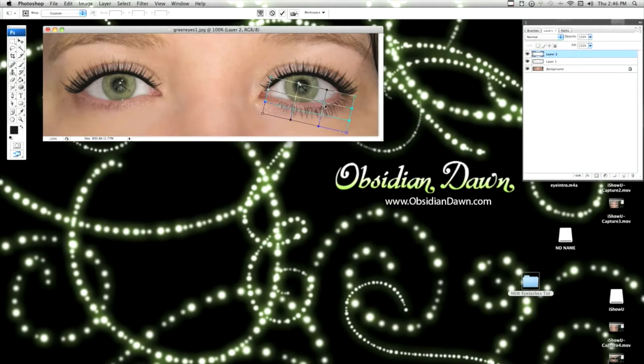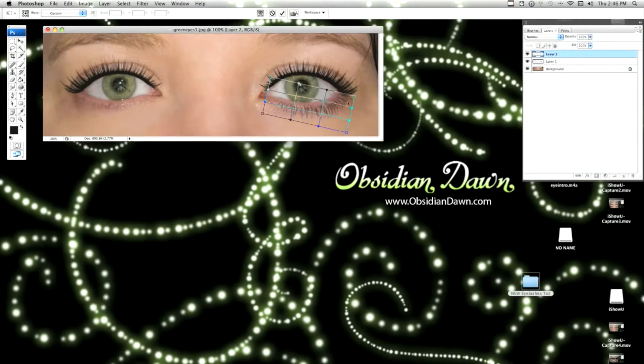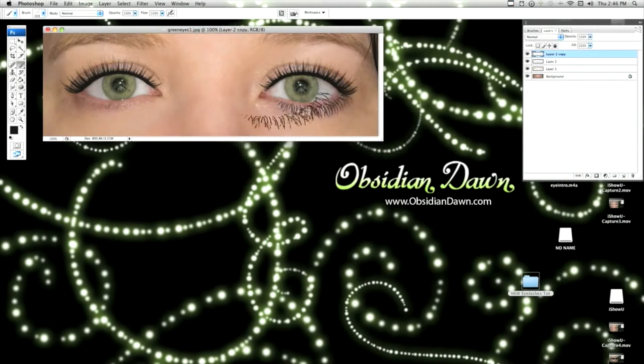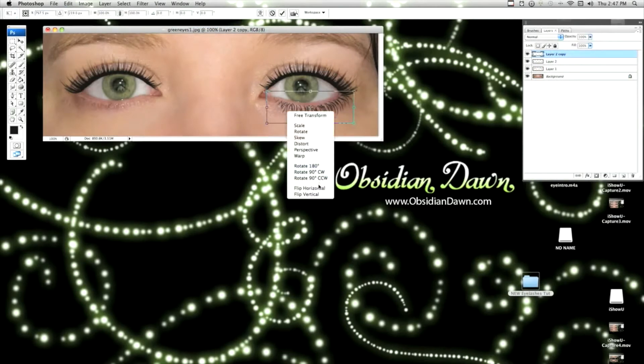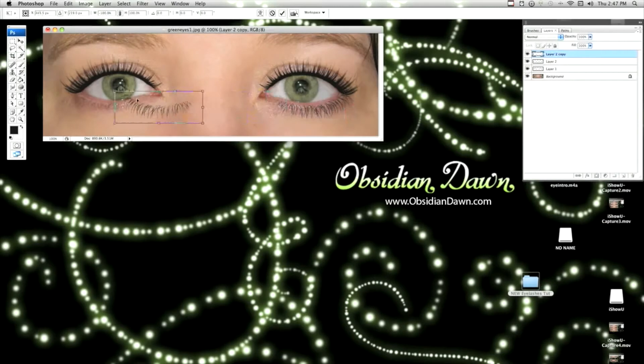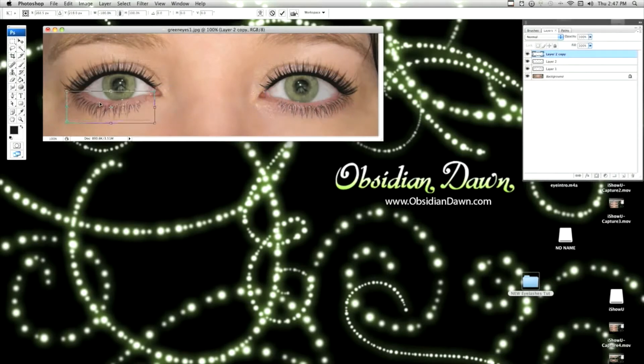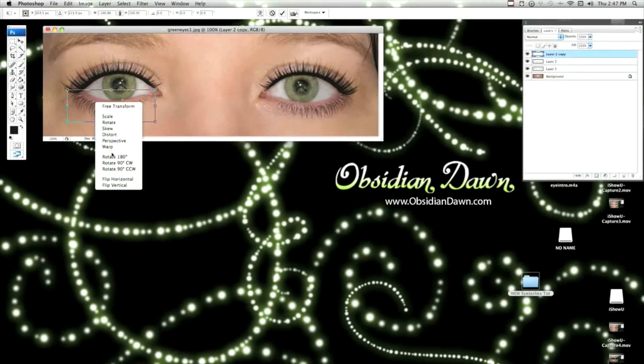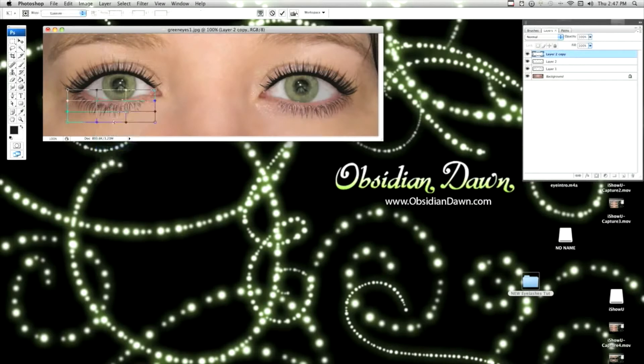Make sure that your eyelashes don't overlap that small part of your lid there. And I'm going to duplicate, transform, flip horizontal, and move it over to the other eye. Warp it just a little bit to get it just right.